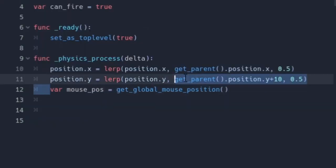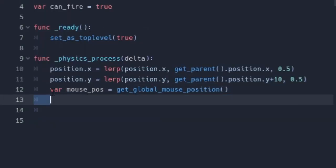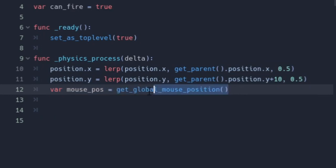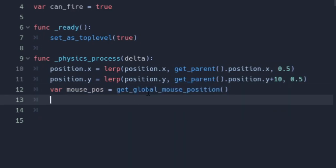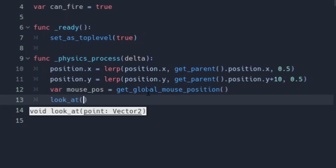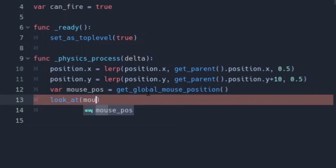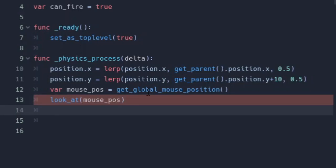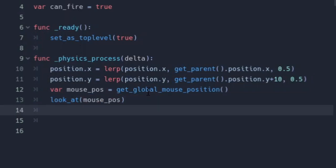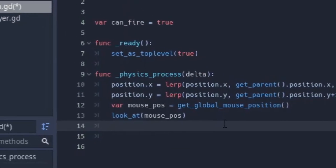Next we get the global mouse position by making a variable 'mouse_pos' using the get_global_mouse_position() function. Then we use the look_at() function — a simple Godot function that makes the node look at whatever vector you pass in, in this case the mouse position. Now we're done with the gun looking at the mouse.